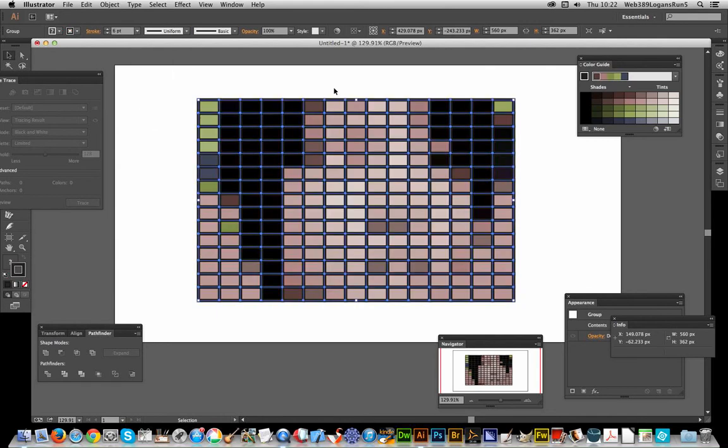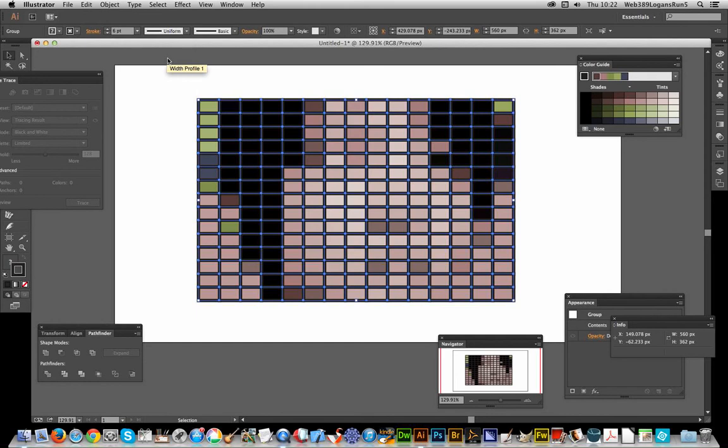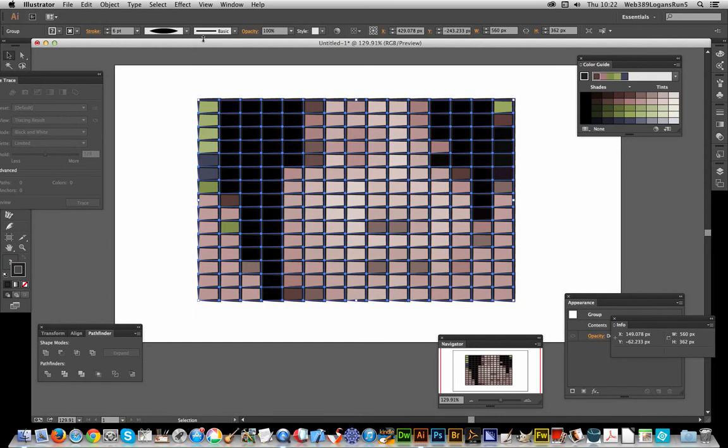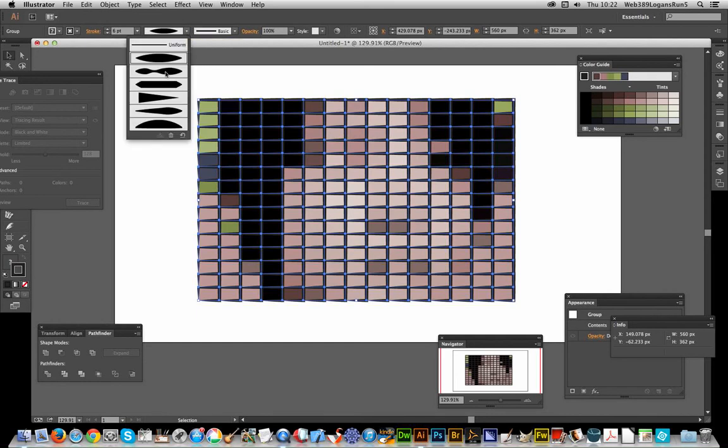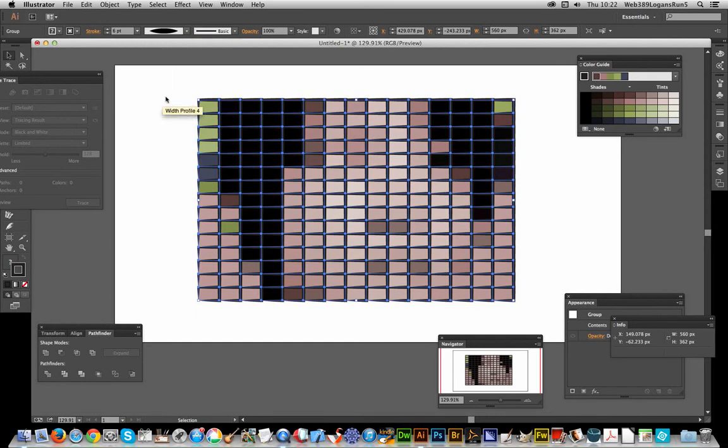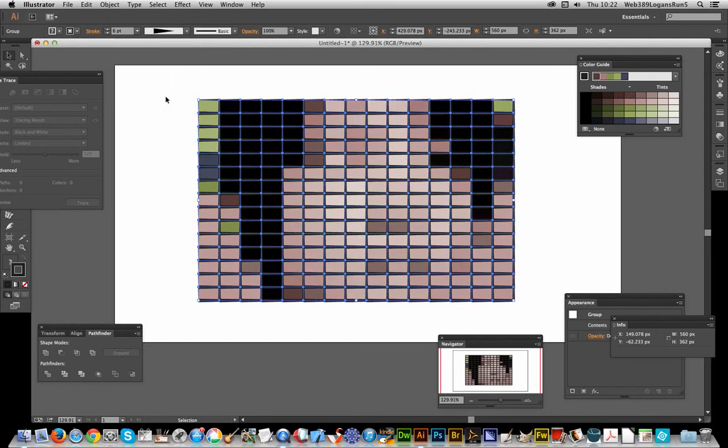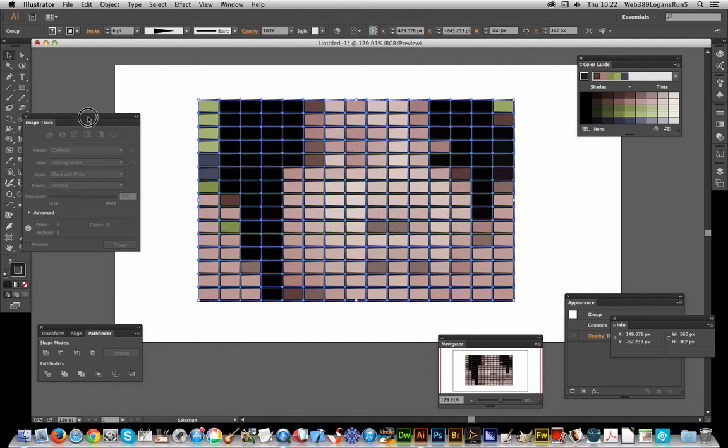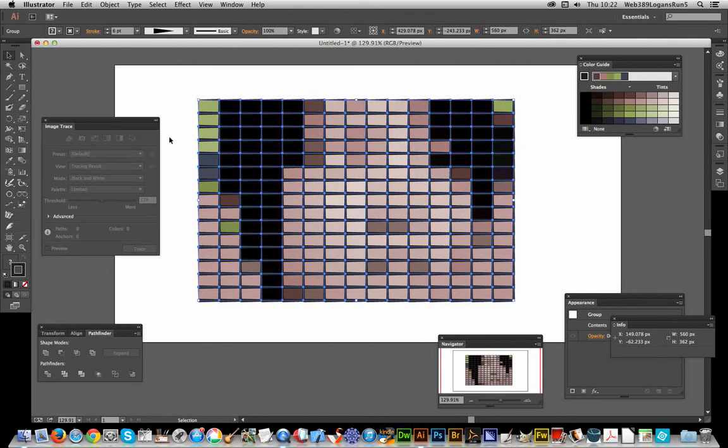...you can add a stroke to it as well as a width profile. You can change the width profile to get various different image mosaics. And once you've got them in vector designs, you can also apply...